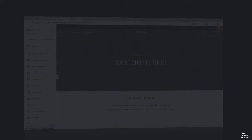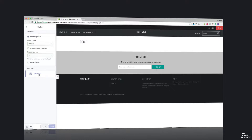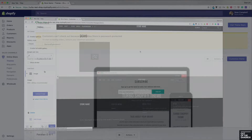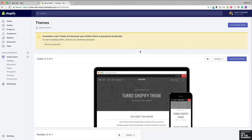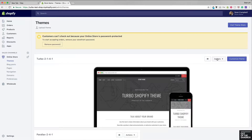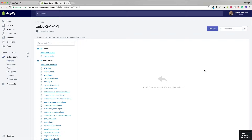Then head into the customize theme settings window to configure that unique product or page using that particular template. To go through those steps, we're going to give you three examples of duplicating these templates. Starting here on my admin panel, I'm in Online Store > Themes, and I'm going to head over to Actions > Edit HTML/CSS, which is where all of our duplicating is going to happen.